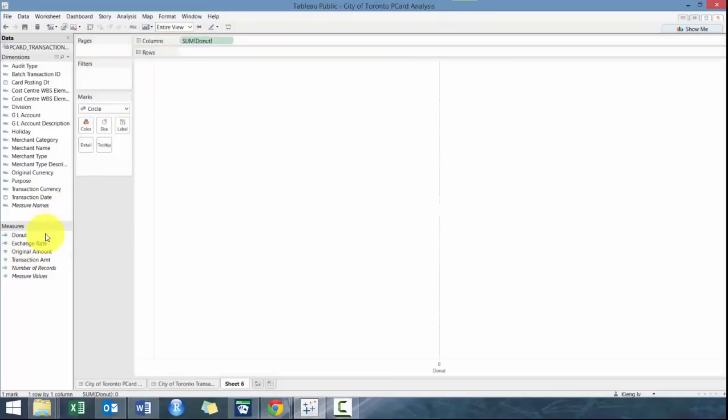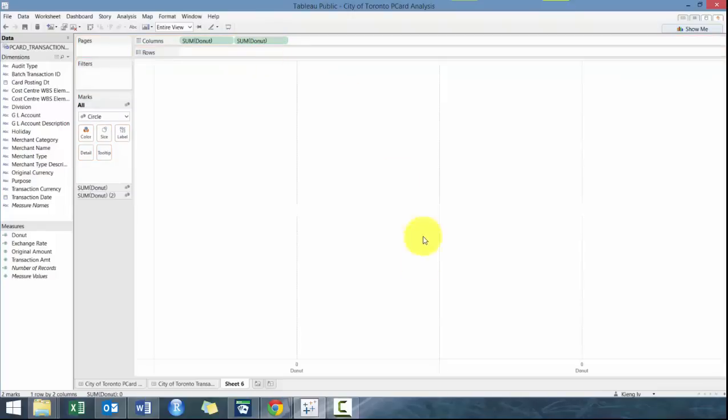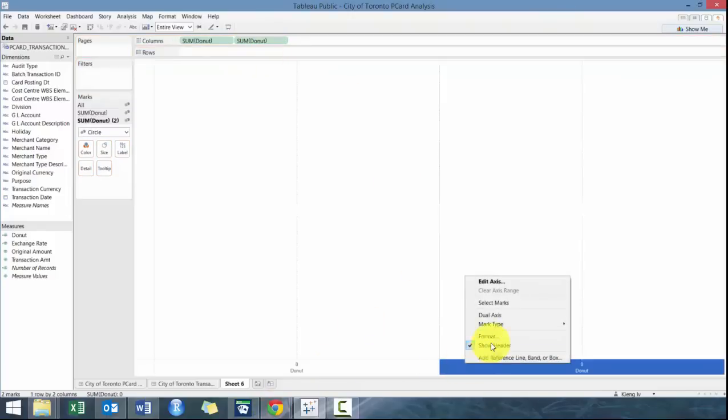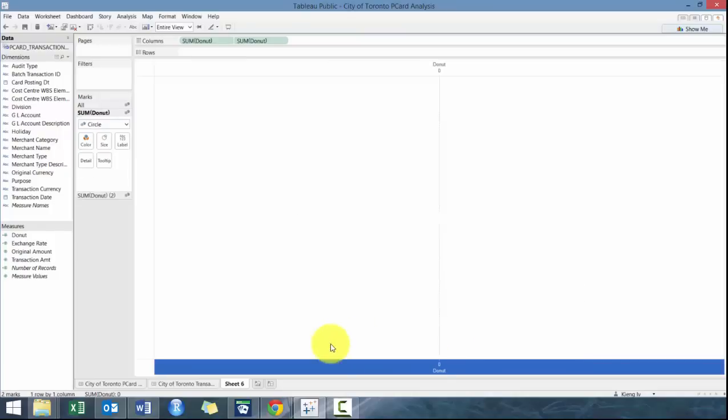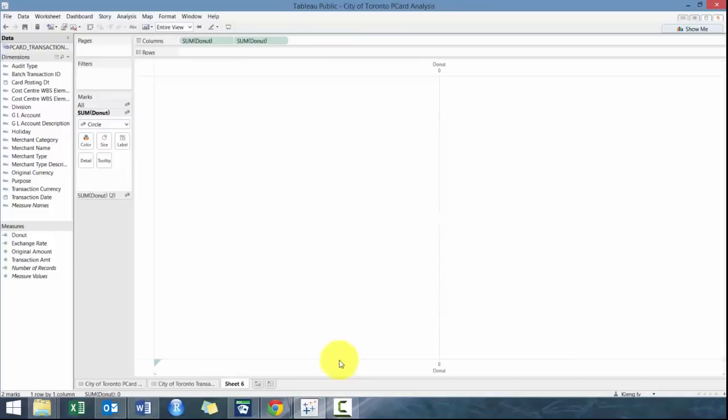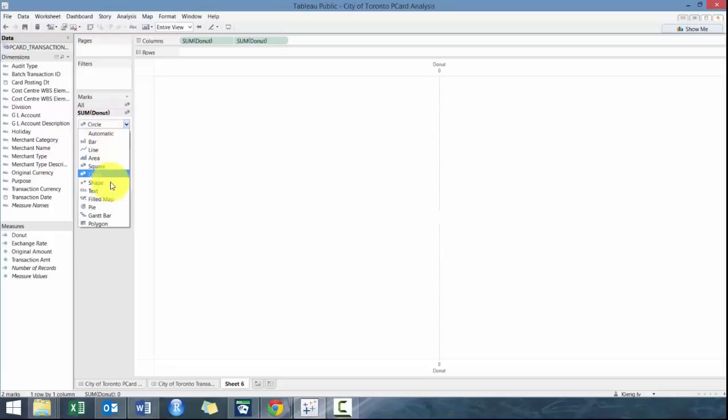We're going to add donut twice. And now we have two donuts. We're going to right click, change it to dual axis. And you probably guessed it, we're going to take advantage of dual axes. That's the correct terminology.